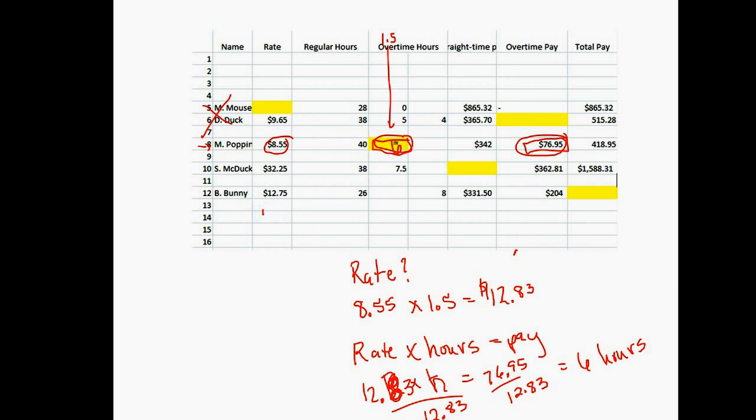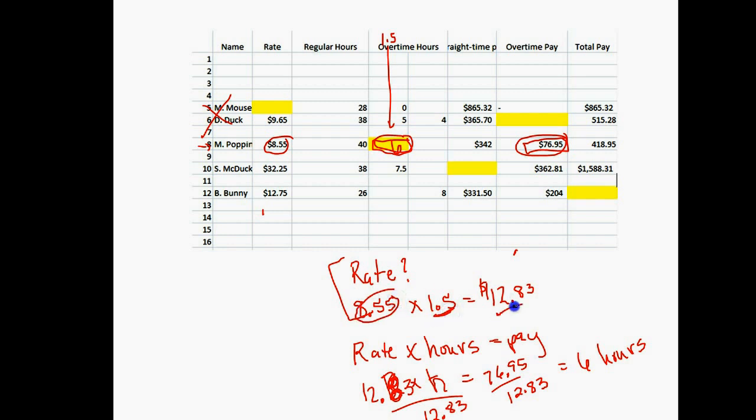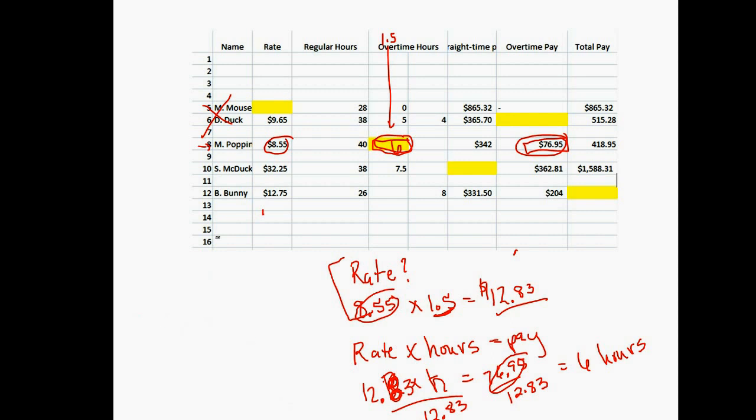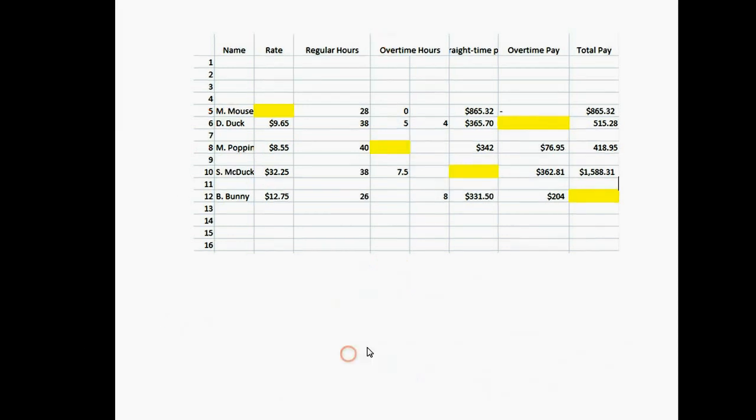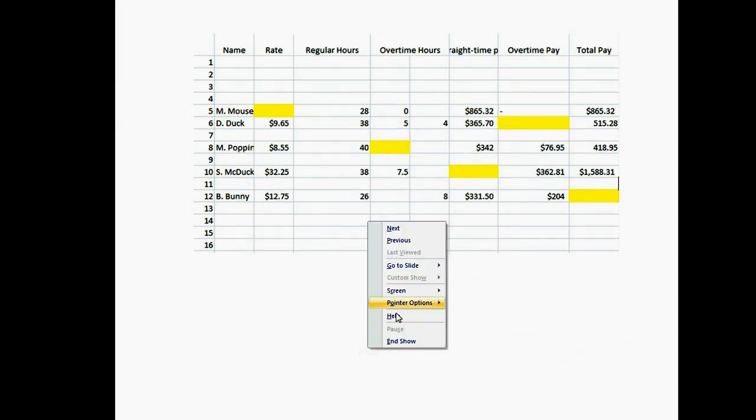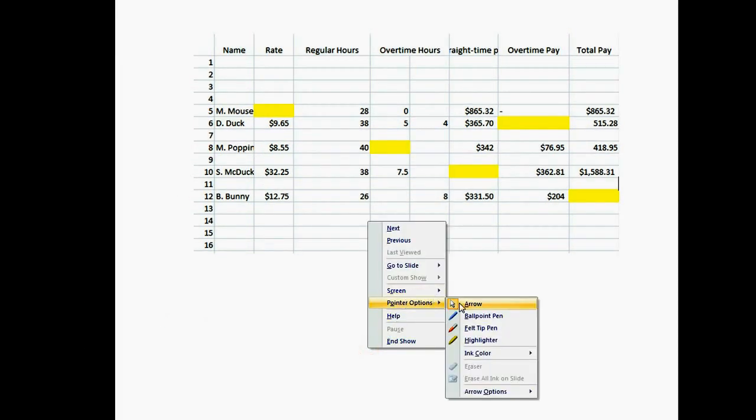We would put six in the spreadsheet. These are not your exact problems, but this shows you the steps. First, we found our overtime rate by taking our rate times 1.5, giving us $12.83. Then we took our overtime pay divided by our rate, which gave us the number of overtime hours.